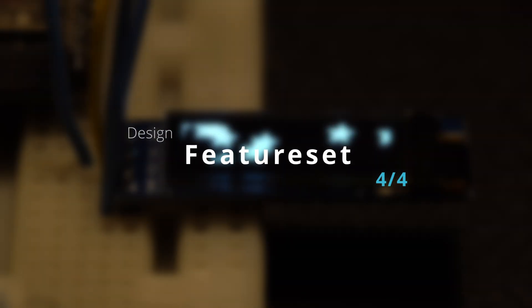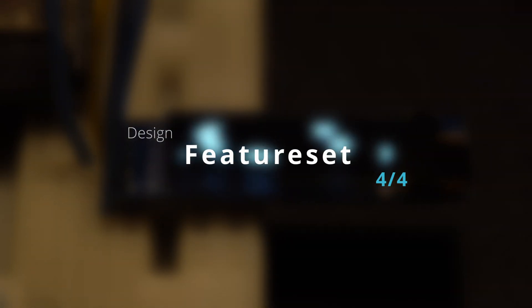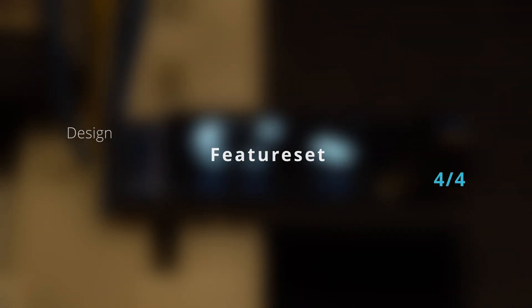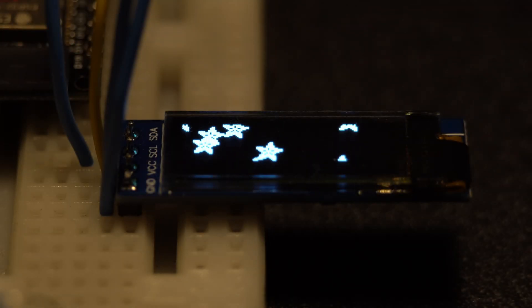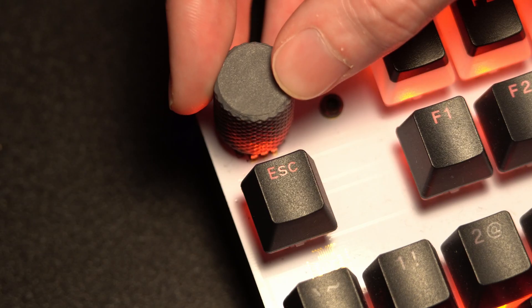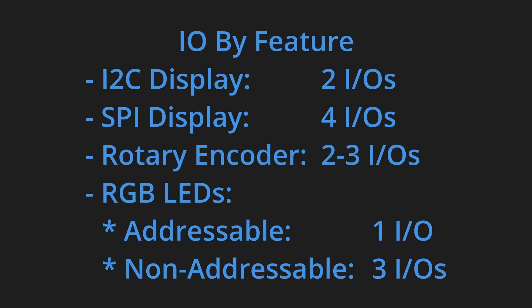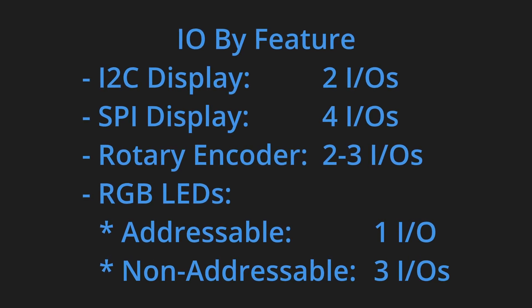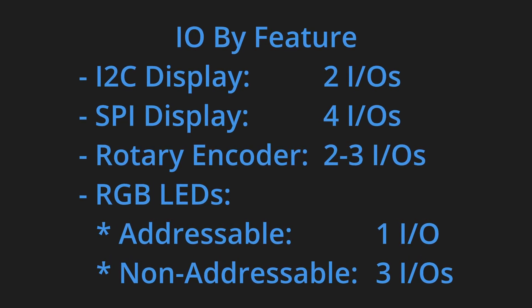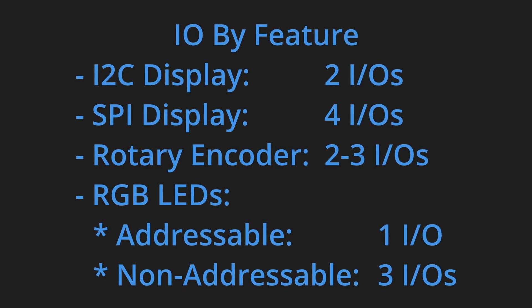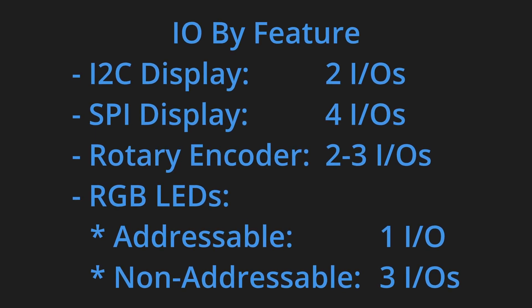Take some time to think about your desired feature set as well. Do you want an OLED display, a rotary encoder, RGB LEDs? Each of these features may impact your required I.O. or choice of microcontroller.